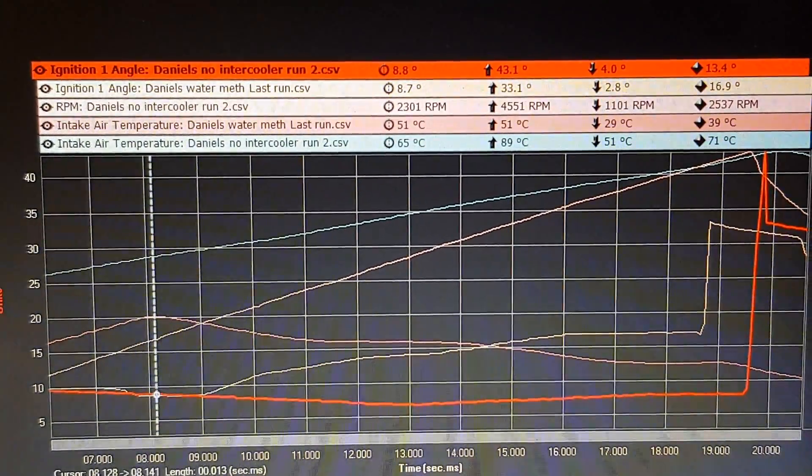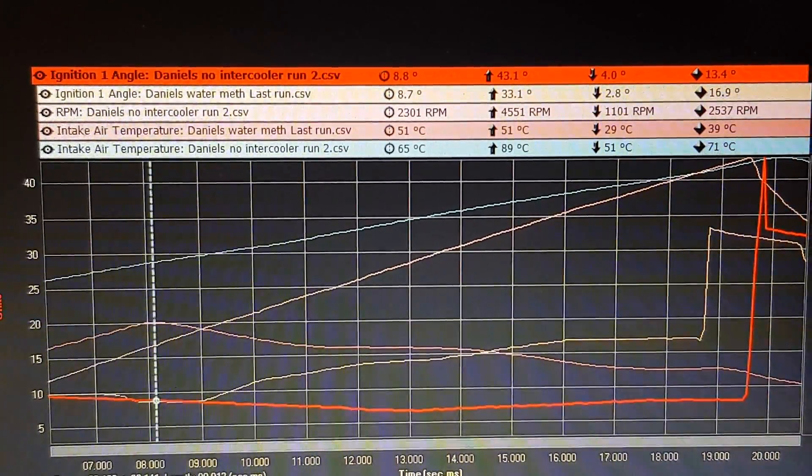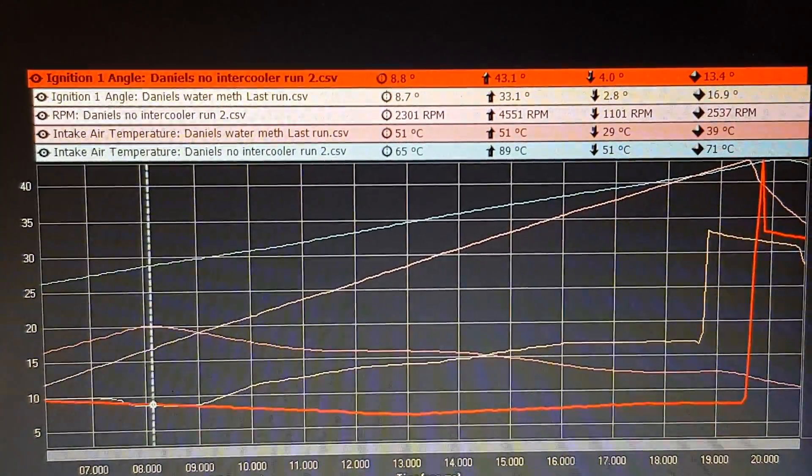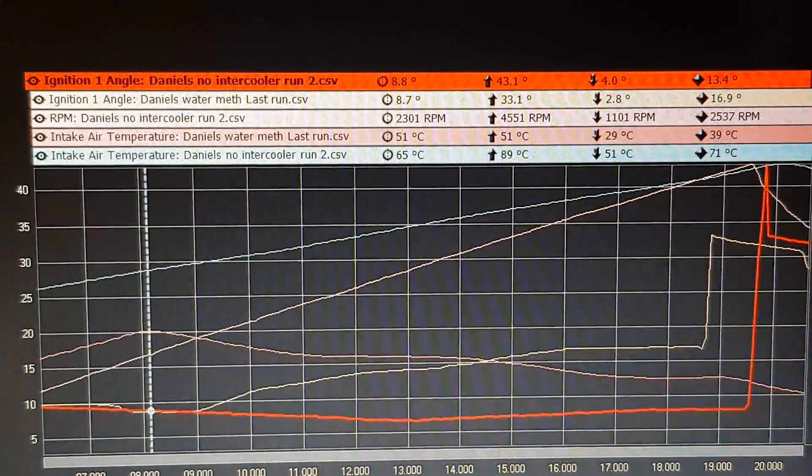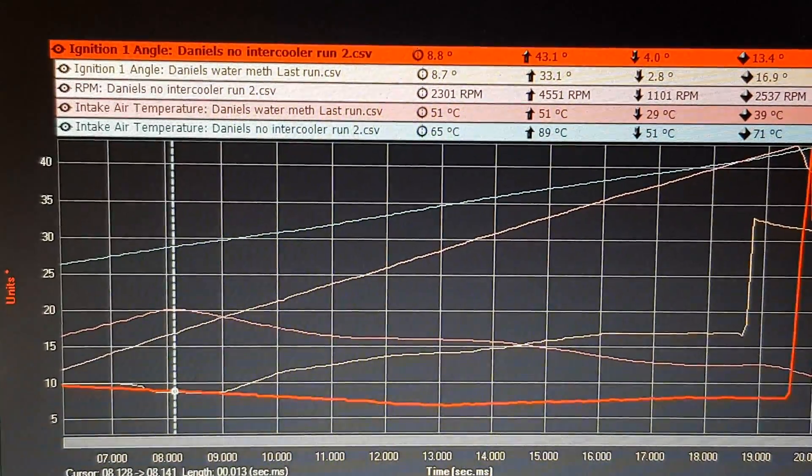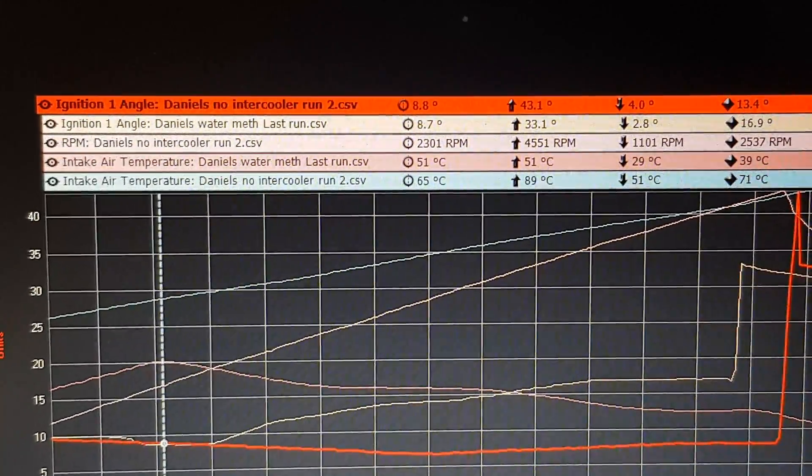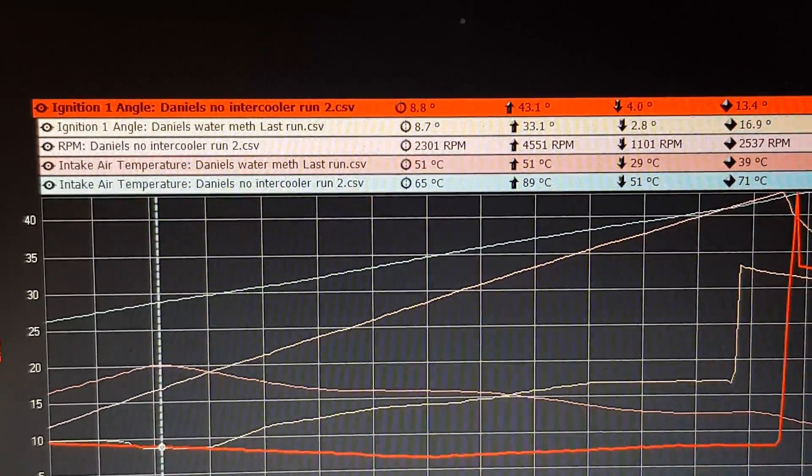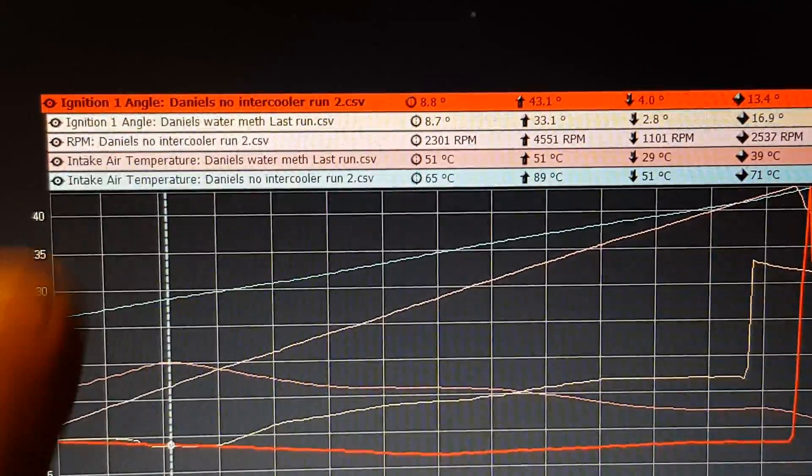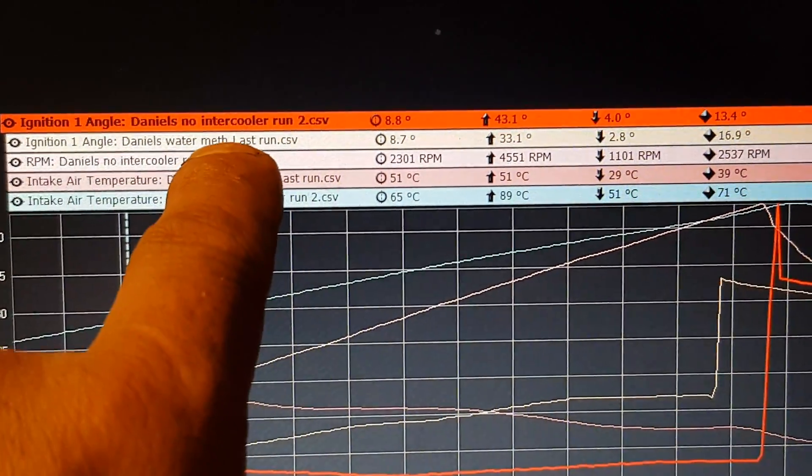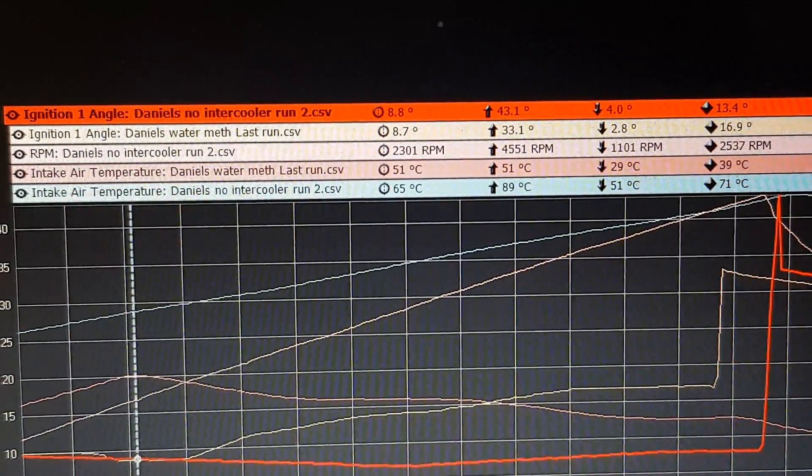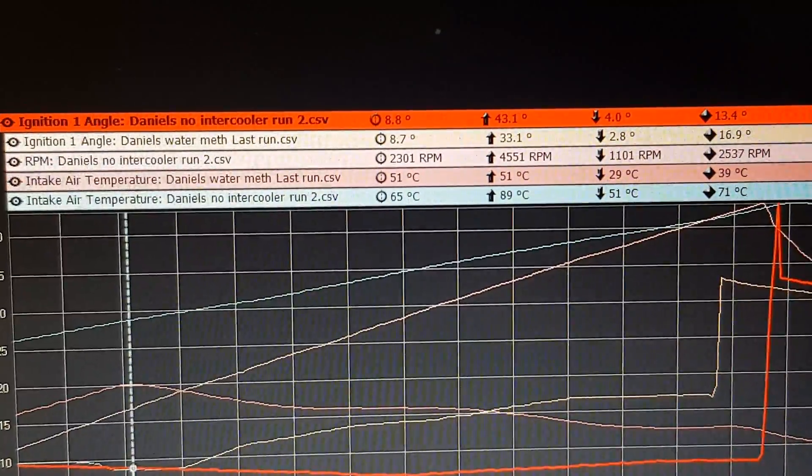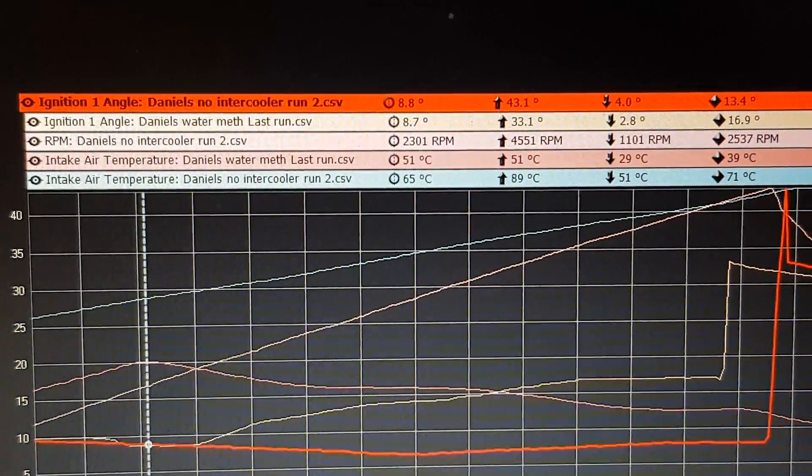And if we come to the start of the run, so I'll give you a rundown what we've got. At the very top the red graph is our ignition timing, that's no intercooler as it says. Then the graph on the one underneath it, that one there is that's with the water methanol.